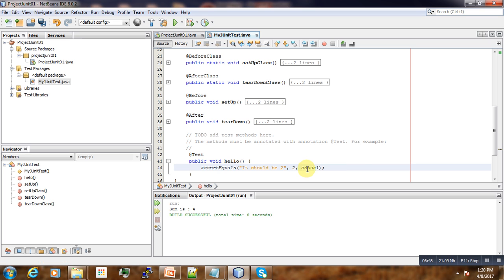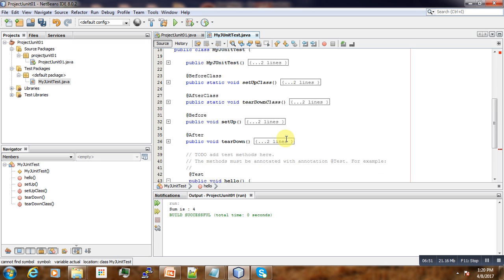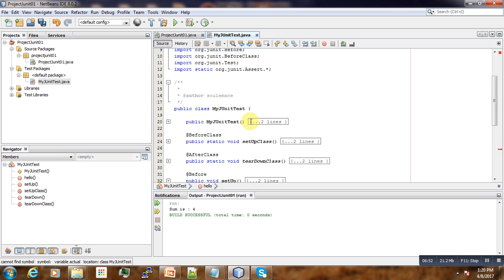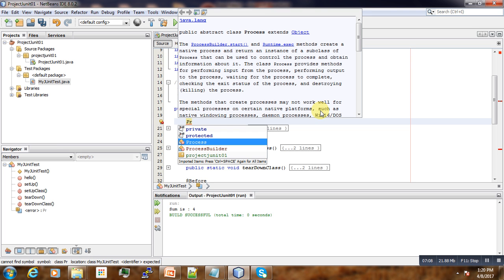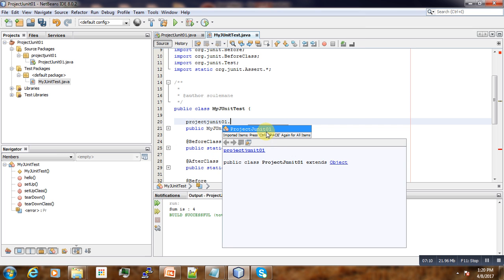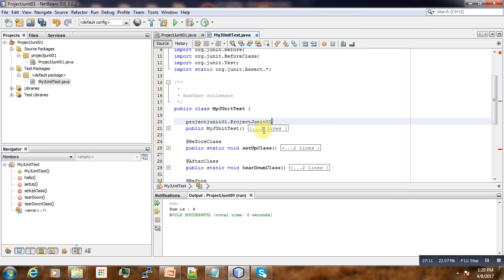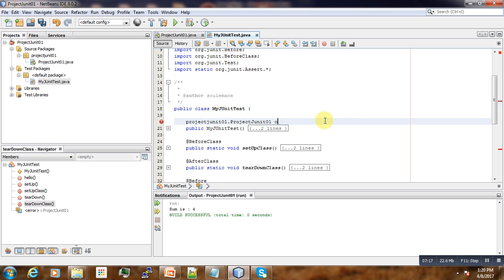Then next, now we need to call our function. To do that one, we will need to create an instance of a ProjectUnit class. So for that one, we create a project object. Here you can call it testUnit or testObject.